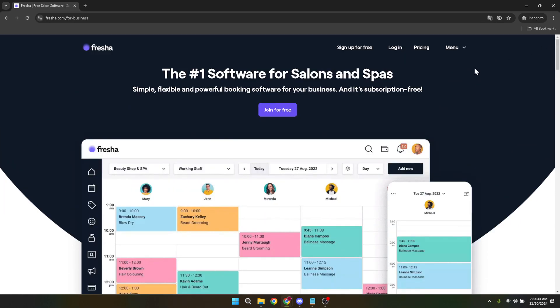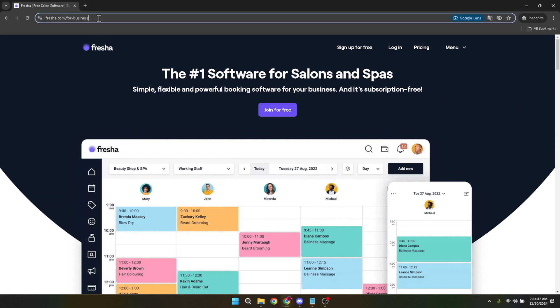Let's dive into the process of setting up your business account on Fresher without any hassle. First things first, navigate to Fresher's platform dedicated to businesses. You can do this by typing in your browser or simply searching for Fresher for business.